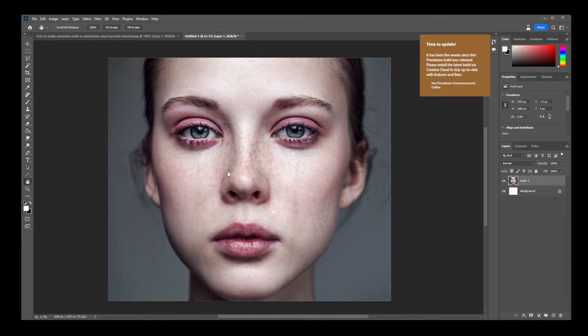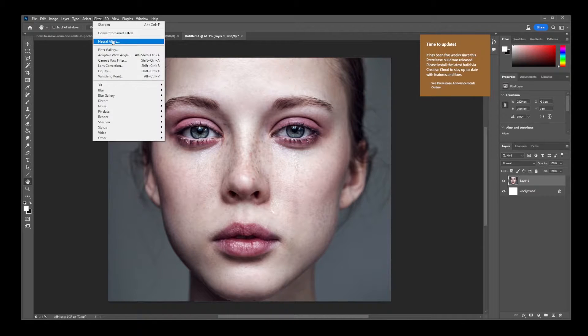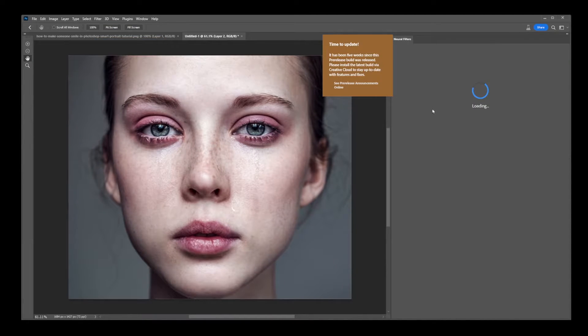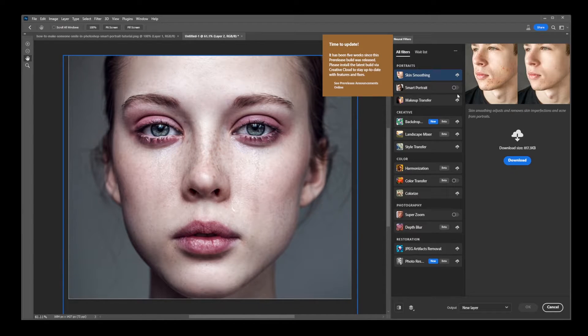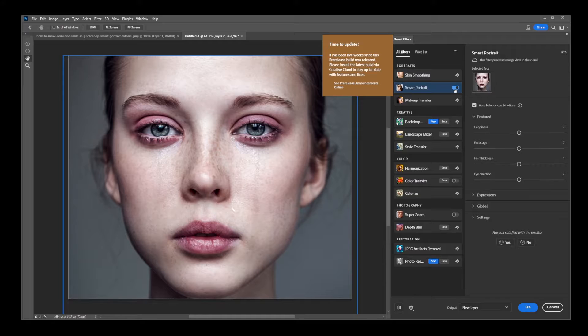Once the image is open, navigate to Filter, then Neural Filters. On the sidebar that appears, you'll want to find Smart Portrait. Make sure to turn on the switch for Smart Portrait to enable its options.